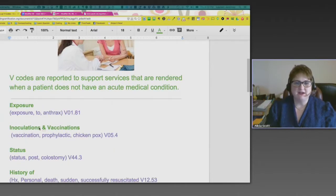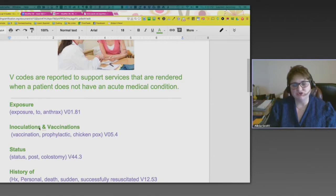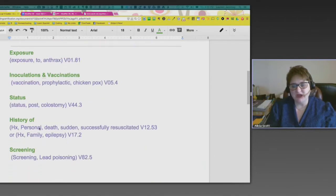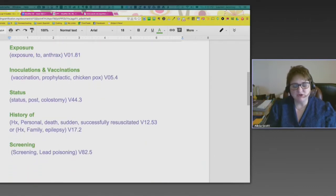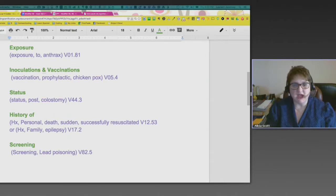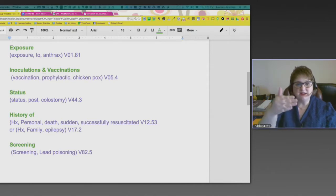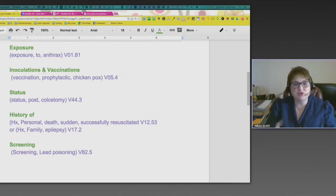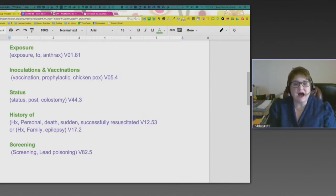These are the basic sections for V-codes. What I would encourage you to do if you struggle with V-codes is go to the section in your ICD manual that specifically talks about V-codes — that starts at V01 — and just peruse them to get familiar with what options are out there. I've divided these up into categories.